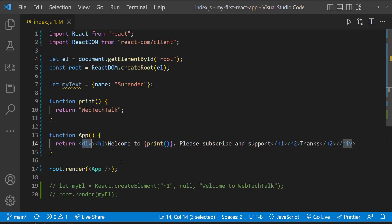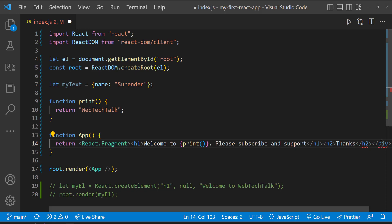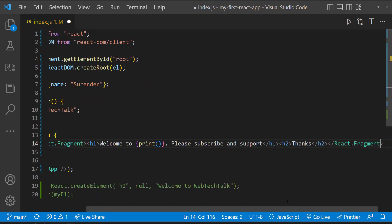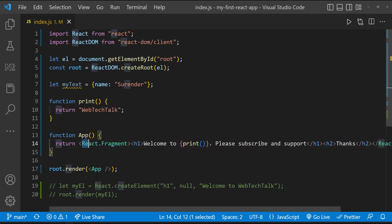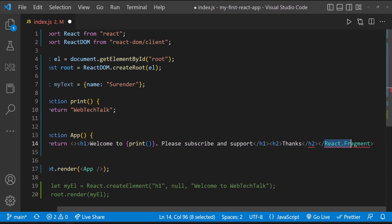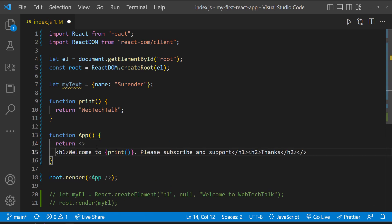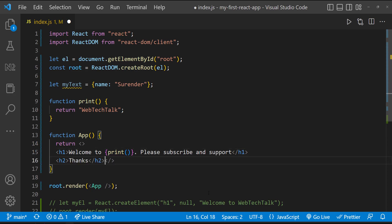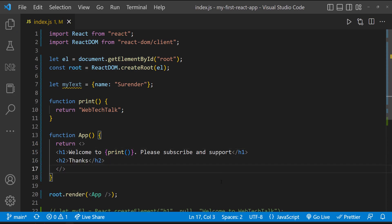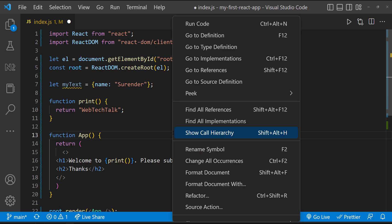But instead of div, we can use fragments, like this, or simply like this. Fragments are better than div. For better readability, we can keep each element on each line and wrap this inside parentheses like this.